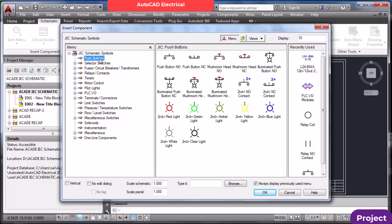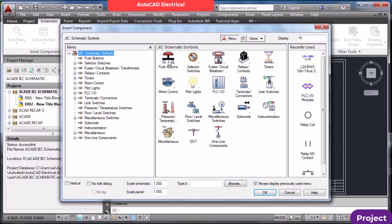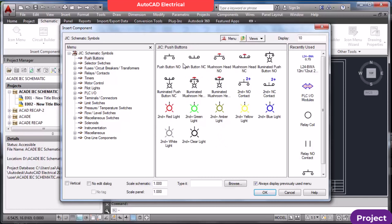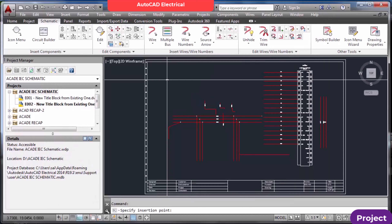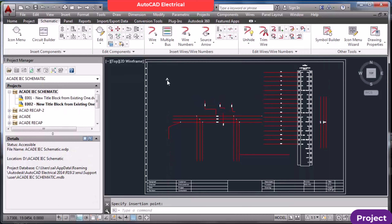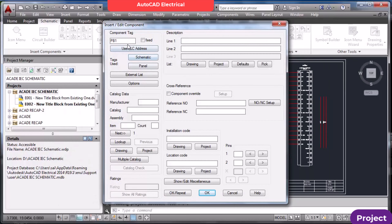Suppose you want to insert a push button — click here, or go directly and select any type of push button as you wish. You can insert it. This is the tag number field. You can also add a description and, if you want to include manufacturer catalog number, you can use those options.